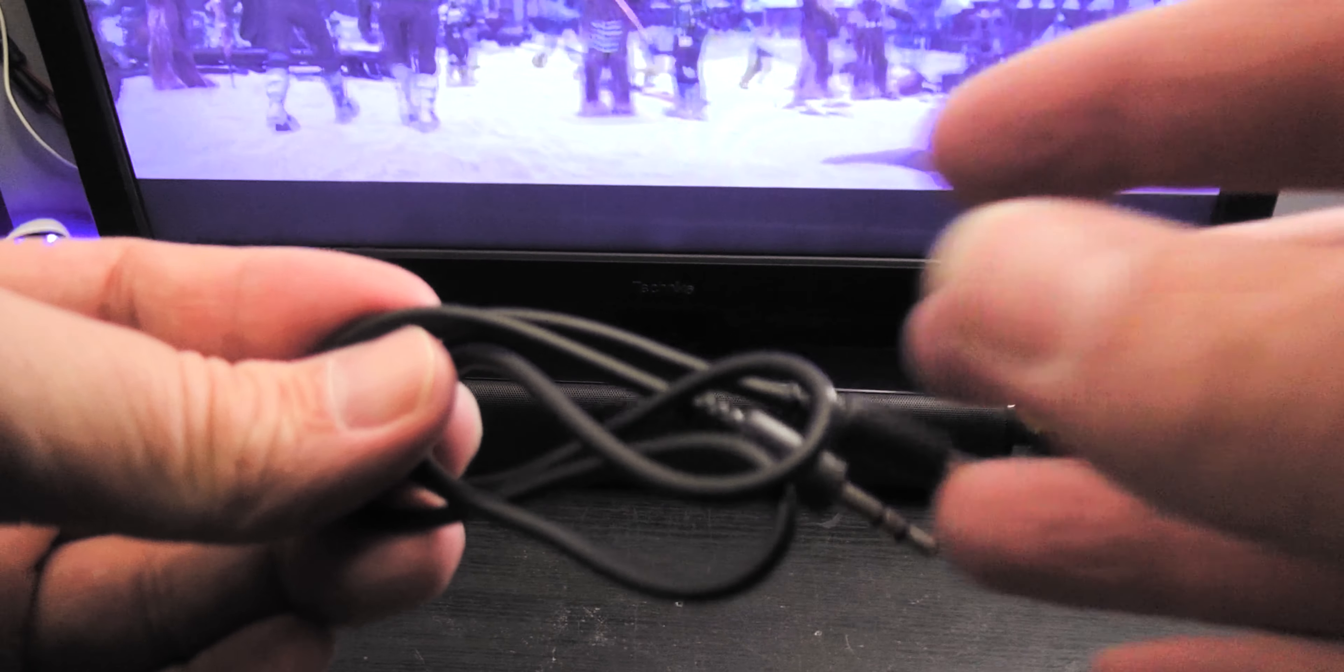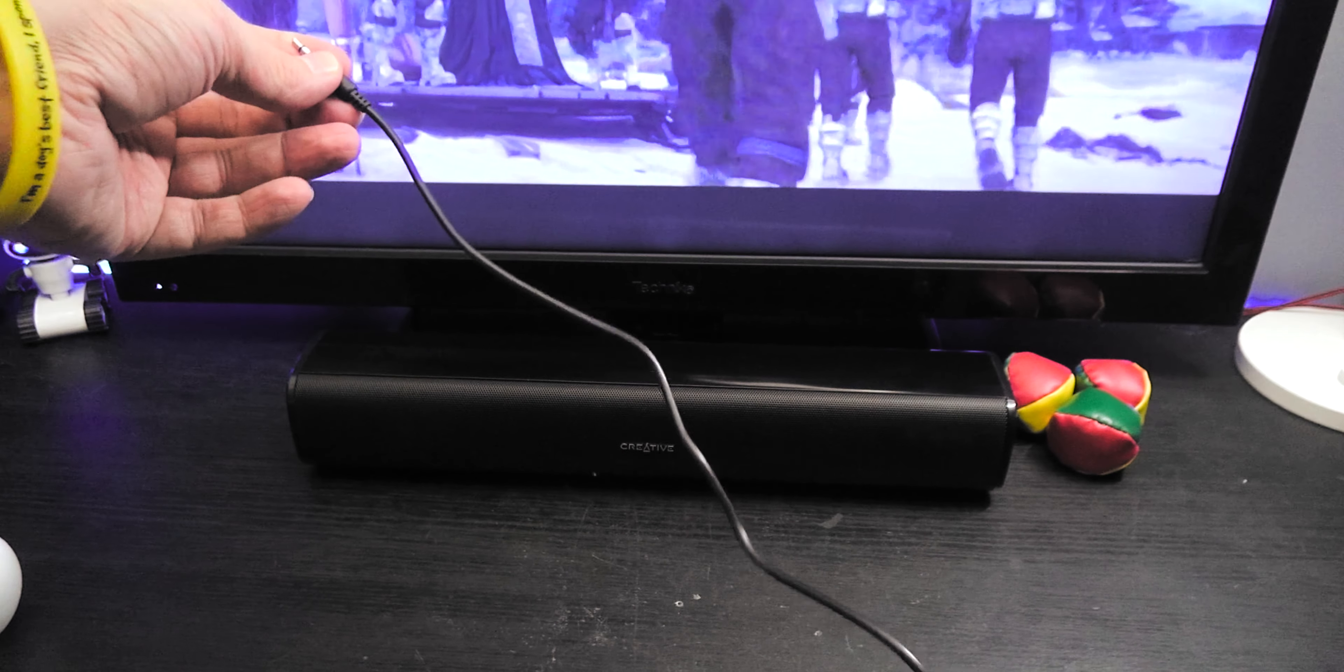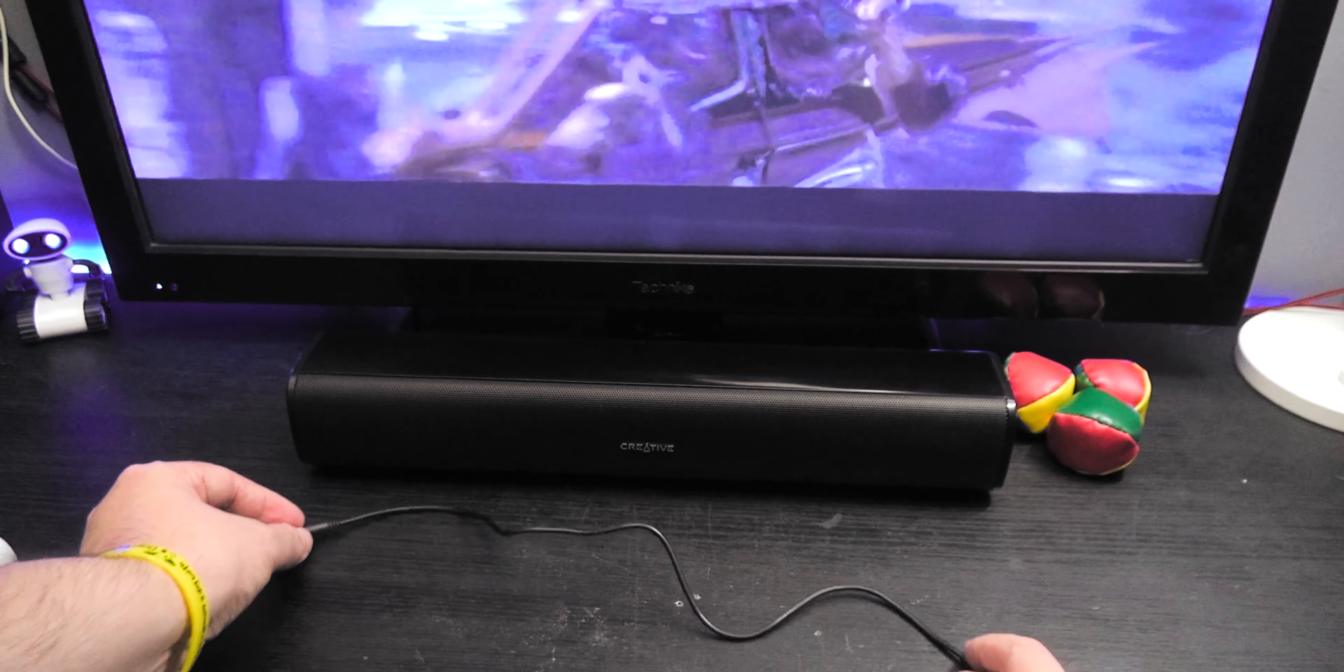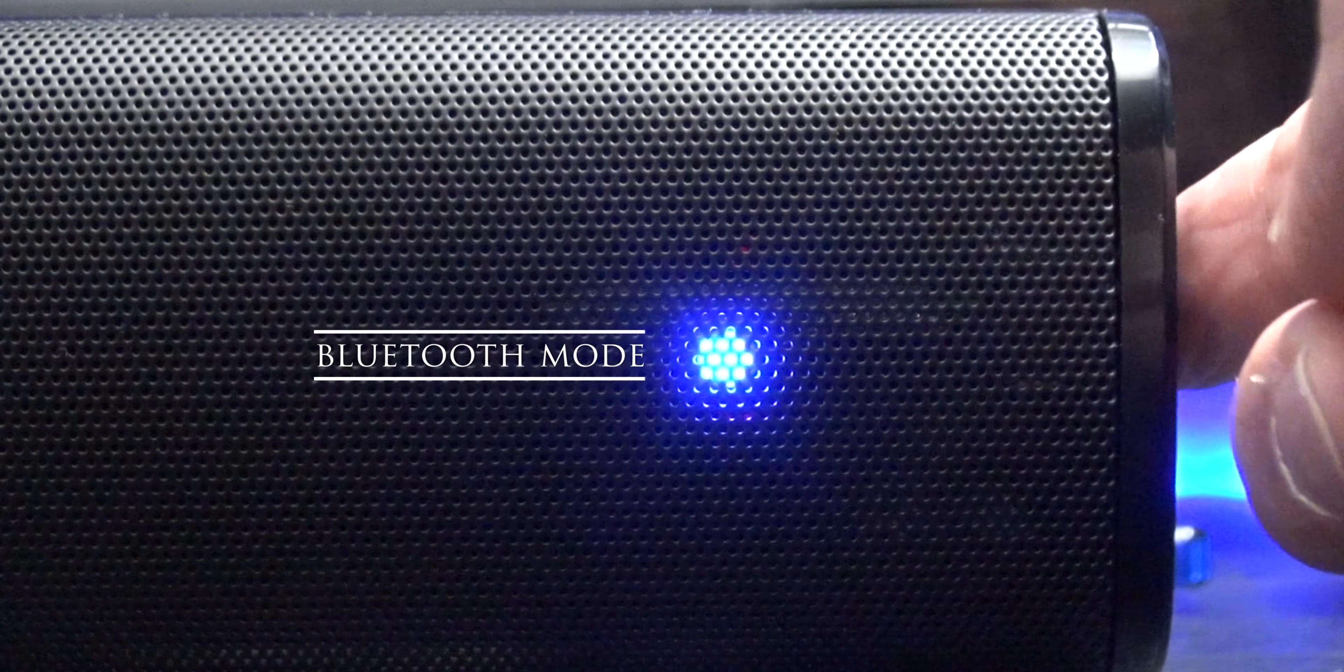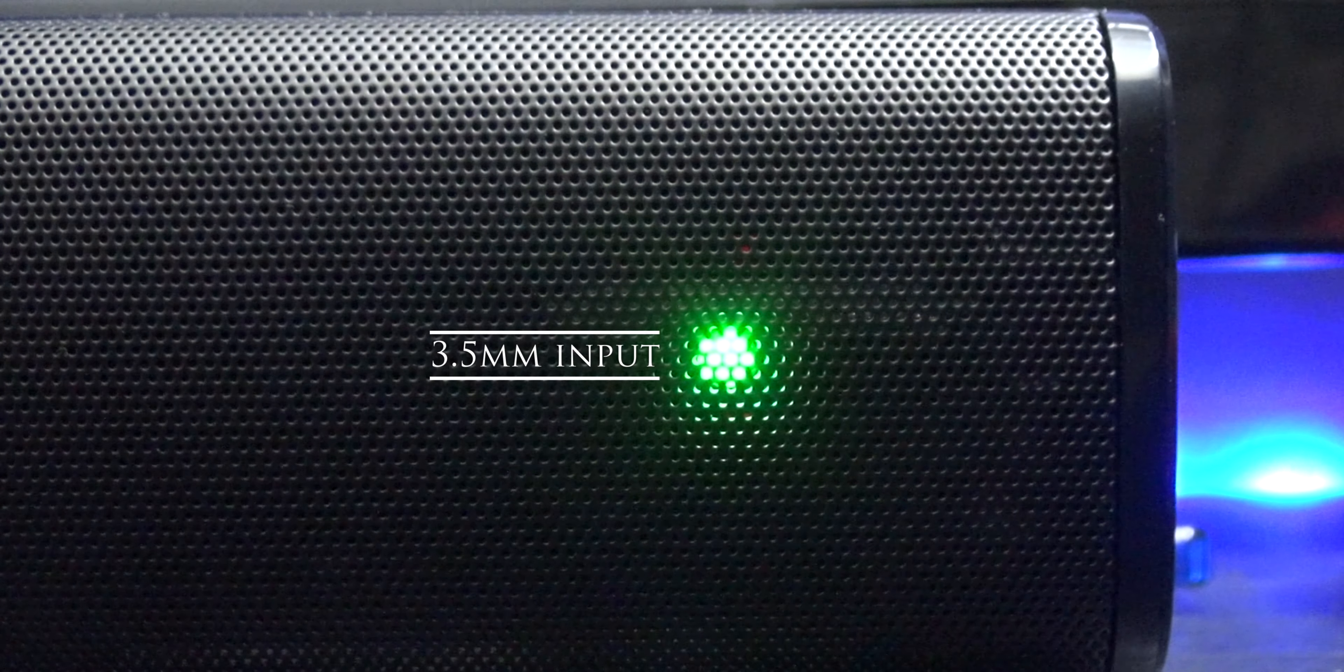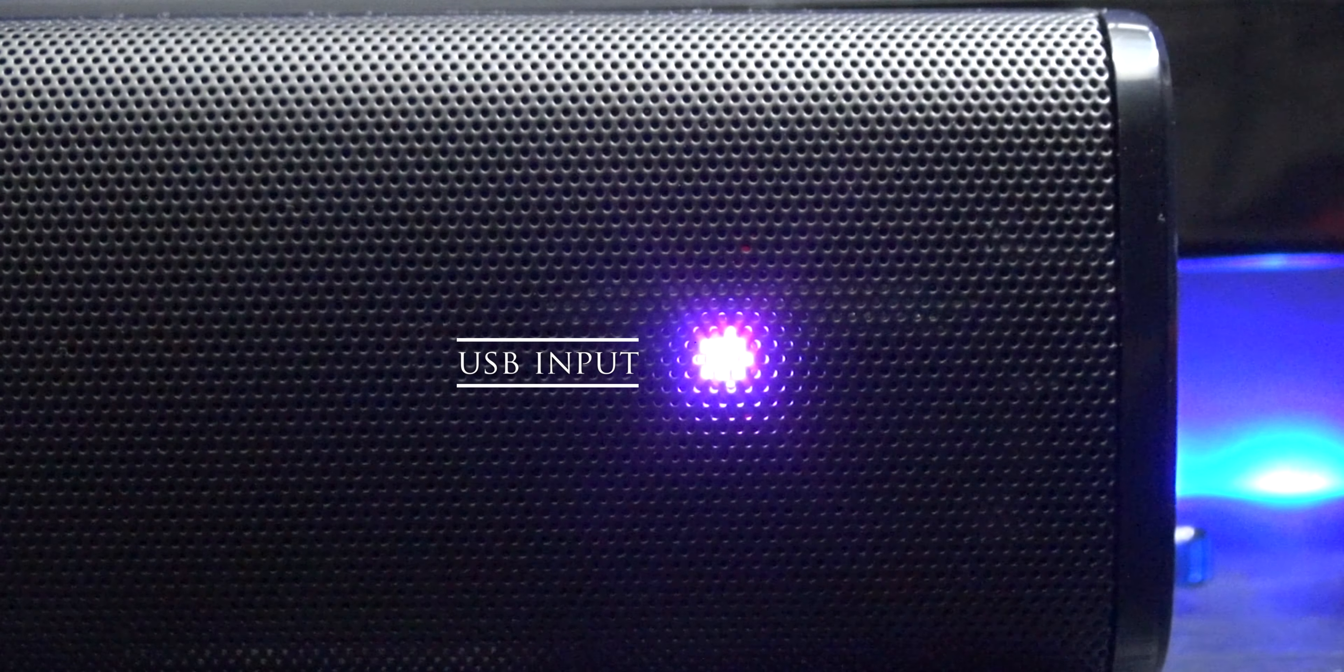Additionally, the supplied 3.5mm audio cable is very short and therefore this might be an issue if your TV or your computer's audio out jack is further than what the cable can stretch. As well as this, there's no automatic audio switching when the audio jack is used or the USB input. This means you have to tap the power button to cycle through inputs instead of the speaker automatically detecting what source is being used.